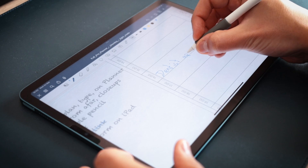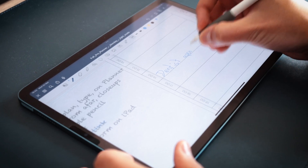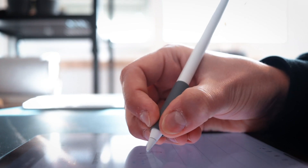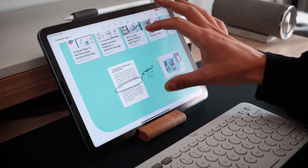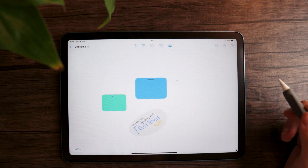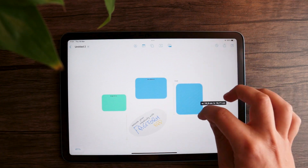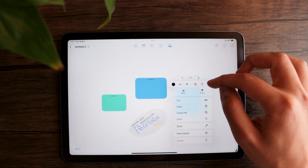I use my iPad first and foremost as a productivity tool. But to be honest, there was never really a place where I could just compile and unite all my crazy ideas — until Apple launched its new Freeform app. I've been playing around with it for the last couple of weeks and I have to say my experience has been pretty amazing so far.